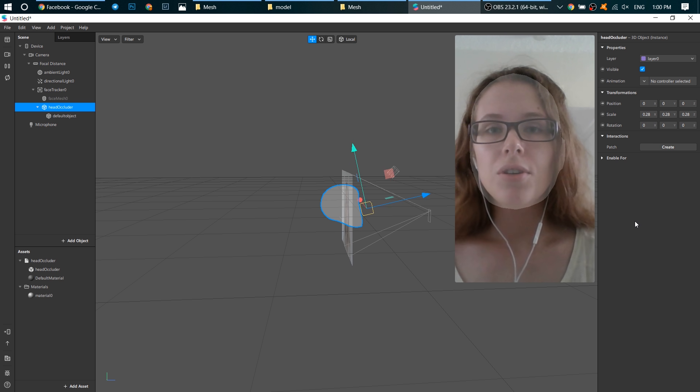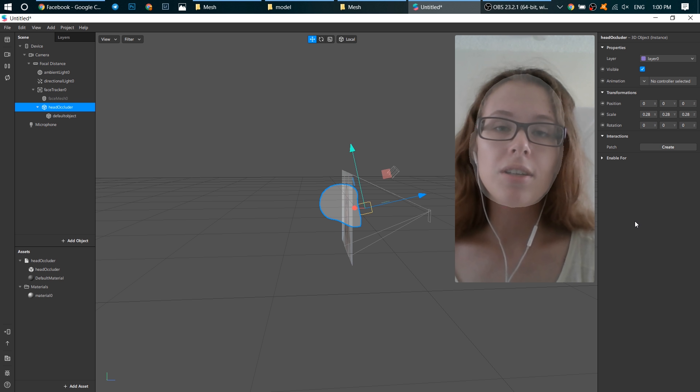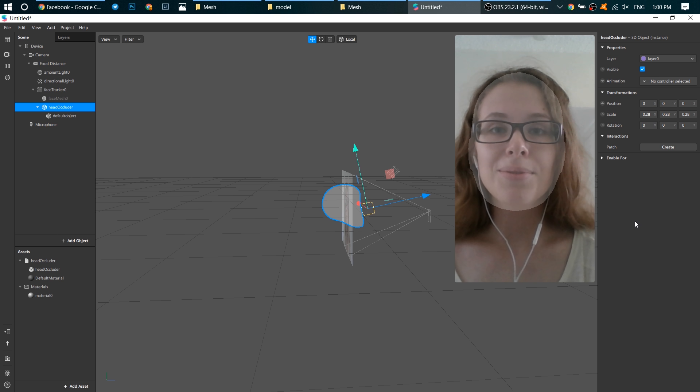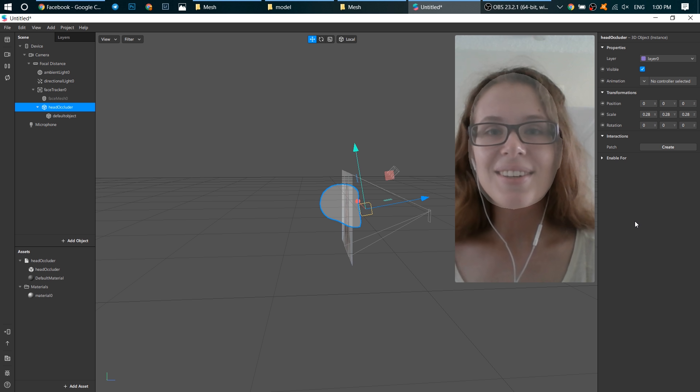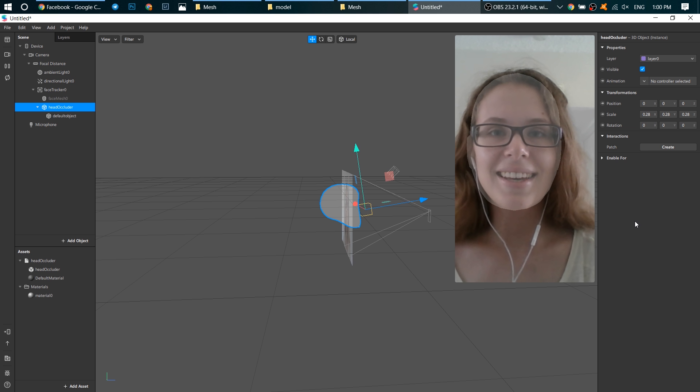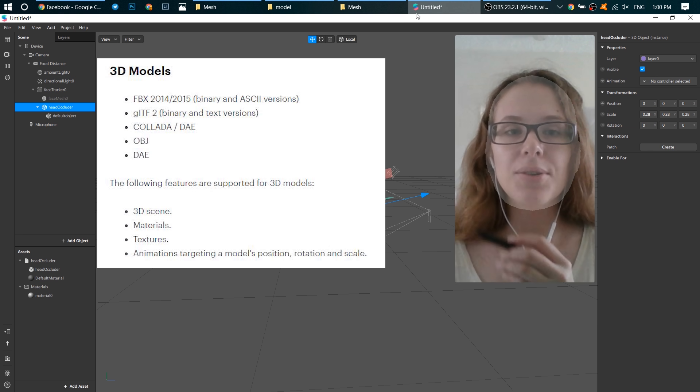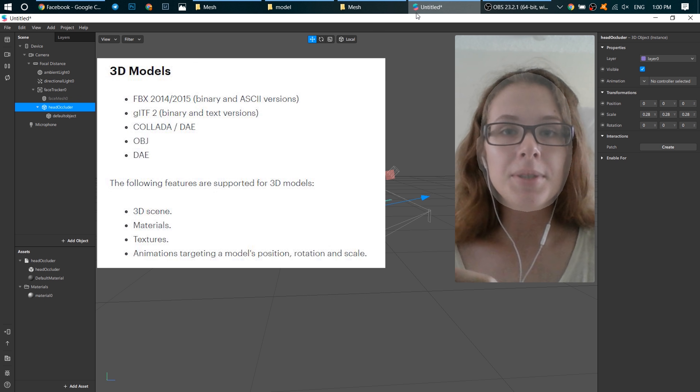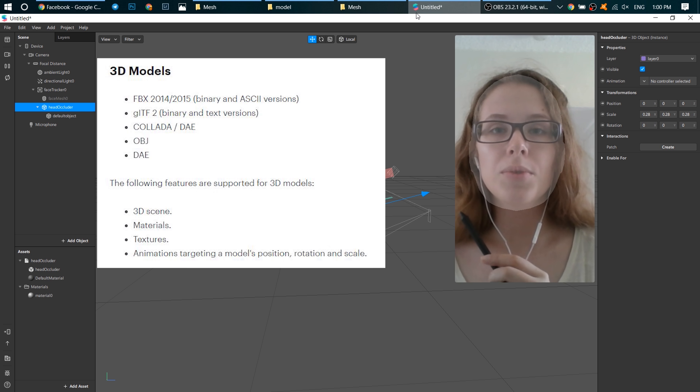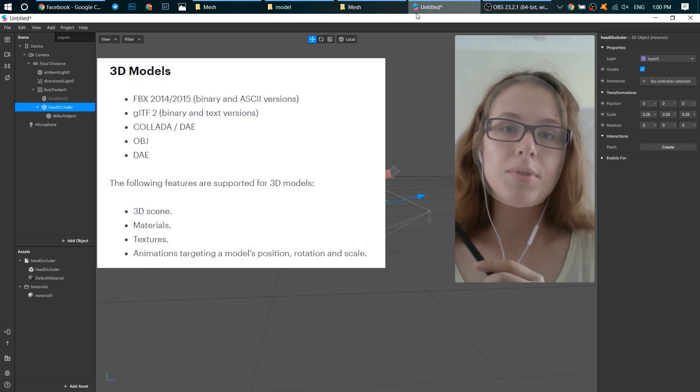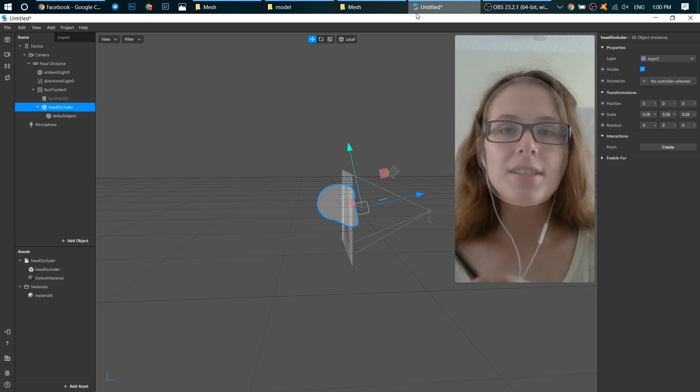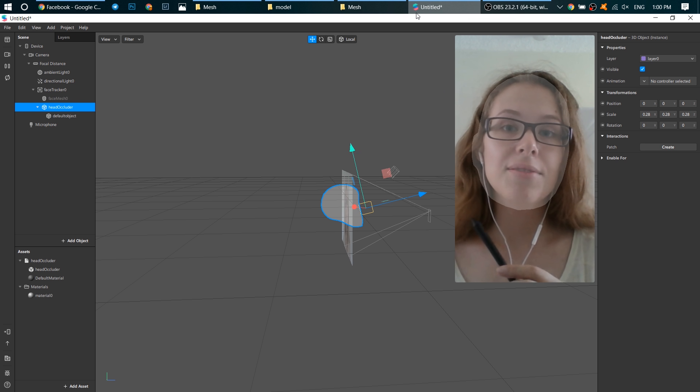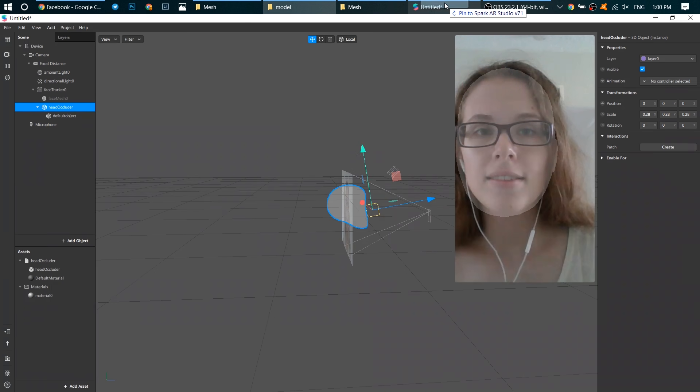And also you can create your own 3D object if you are a master of Blender or 3D Max or something like this program. Here is the list of supported file formats by Spark AR. When you find a 3D object on a web, make sure that it has one of these file formats. My model has DAE format.